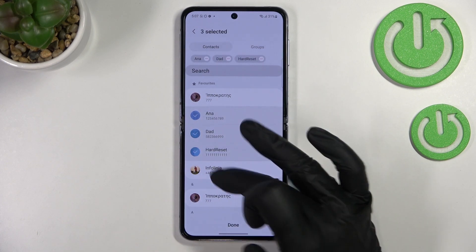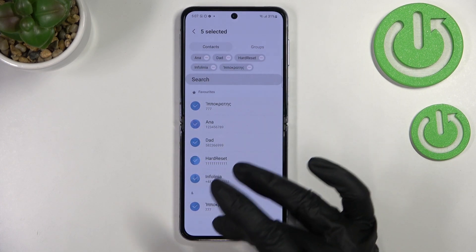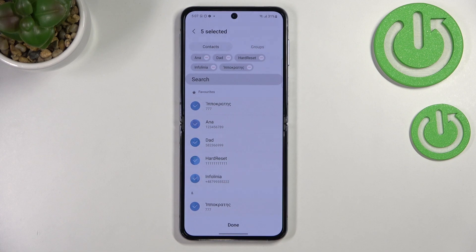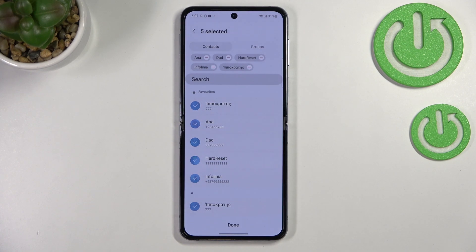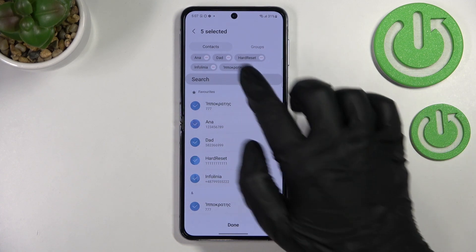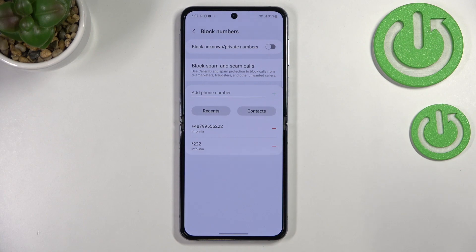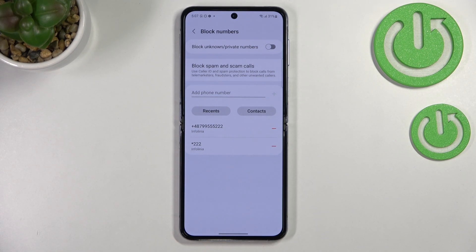This way is a little different because here you can block a lot of numbers in a row. You can mark multiple contacts — for example five contacts — and add them all to the blacklist with only one click. With the previous method you would have to do it manually, one by one.